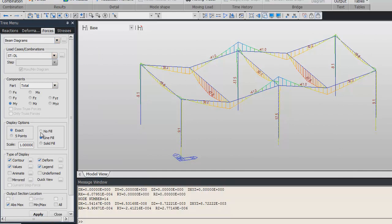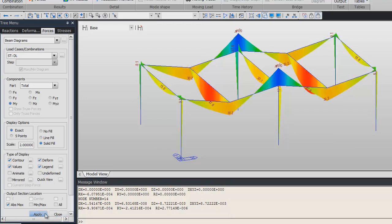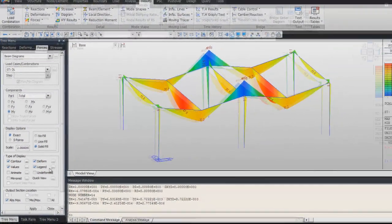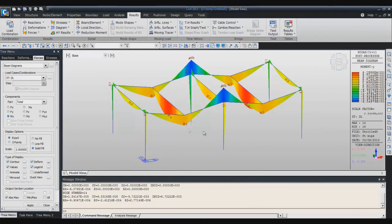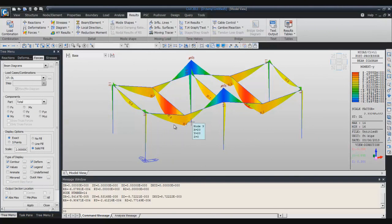Display option choose exact and solid fill. You can increase a bit the scale.